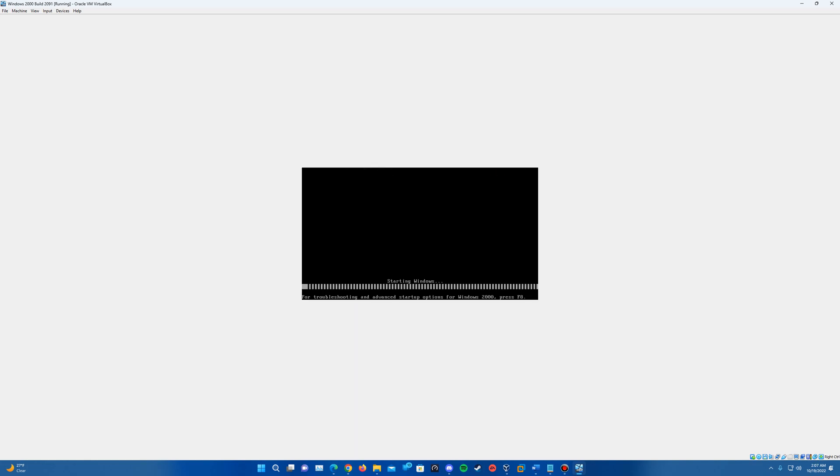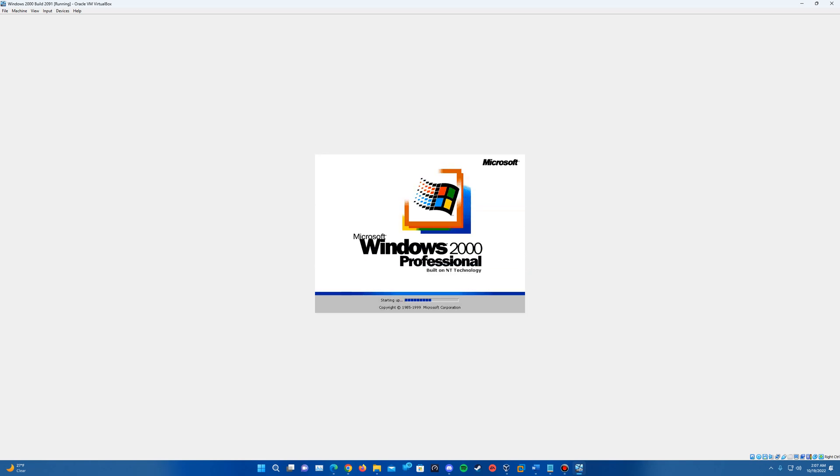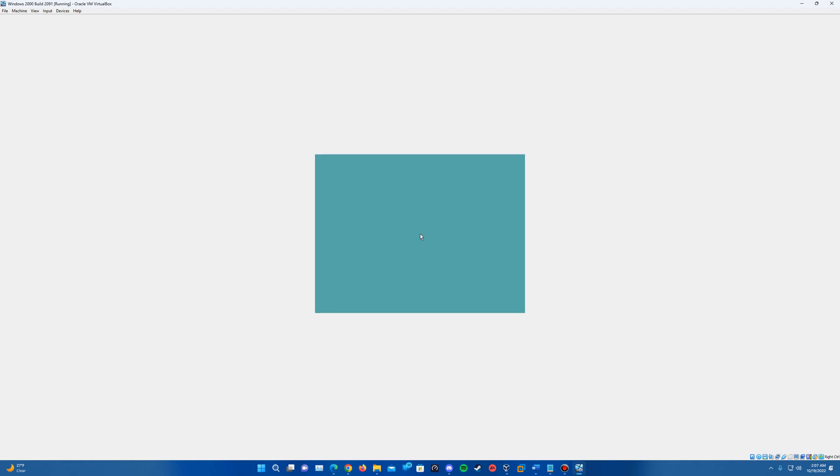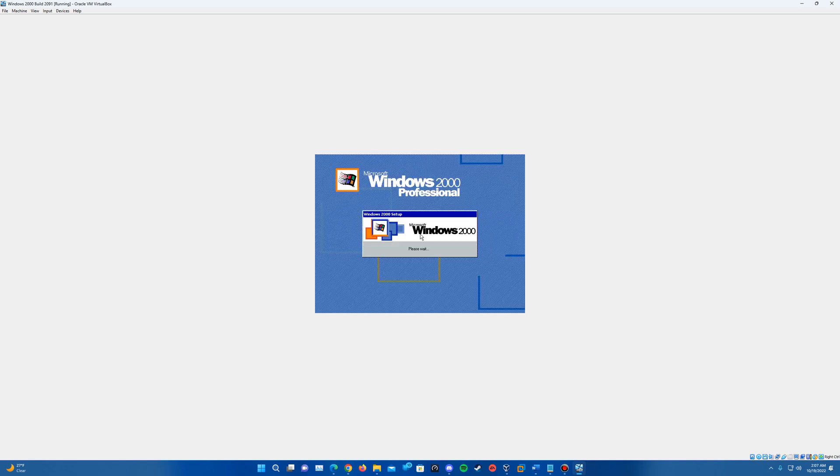So we'll hit enter to reboot and it will bring us up booting into the operating system and the graphical part of the setup. So just let it boot up and do its thing here. And it should bring us up into the graphical part of the setup.